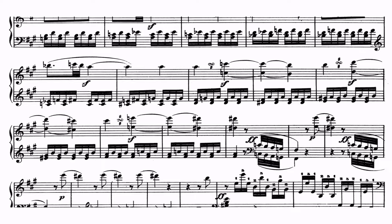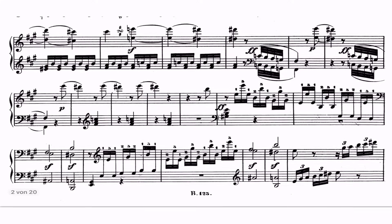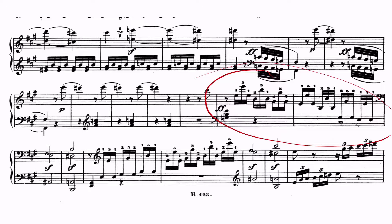An extension of the second theme area in the expected key of E major opens with broken octave figurations. This is the next big technical challenge in this movement. The fingering for the triplet figuration is by Beethoven and was possible on Viennese pianos with the light action and shallow key dip. But most performers will find it impractical on today's instruments and will instead use both hands to play the figuration. So if you play this with one hand, it would get pretty tricky.